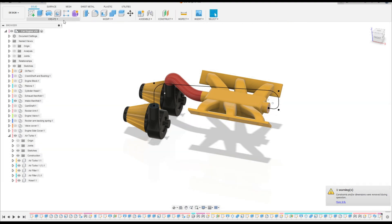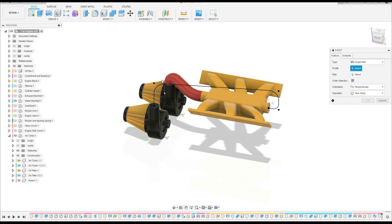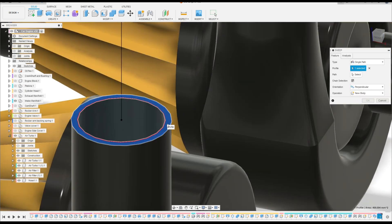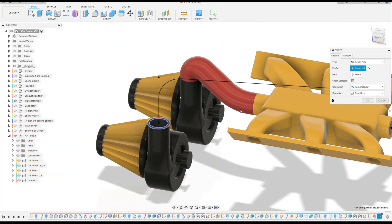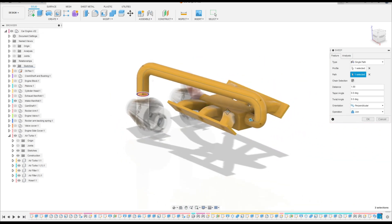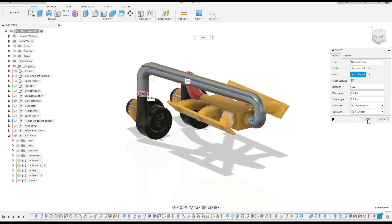Finish the sketch and go to Create, select Sweep. Select this face here and the path — select this line. That will make this. Operation: New Body. Press OK.